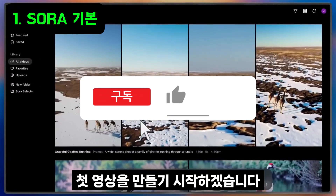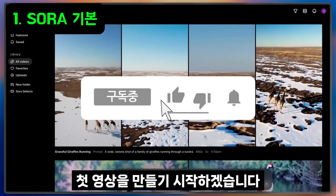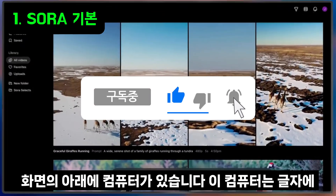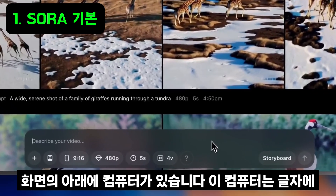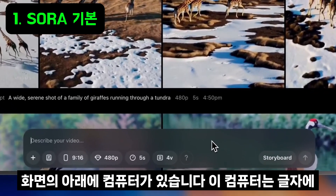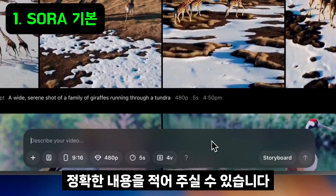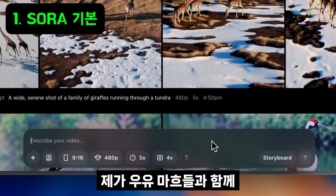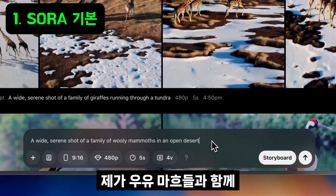Welcome to Sora. Let's get started by creating our first video. At the bottom of the screen, you'll see the composer. This is where you can write in text to describe exactly what you want to see in your video.